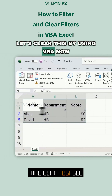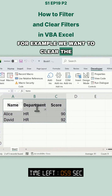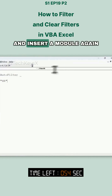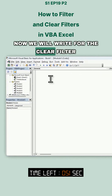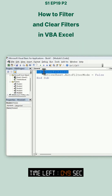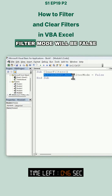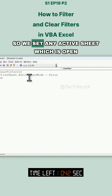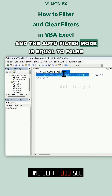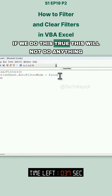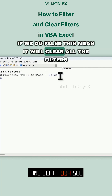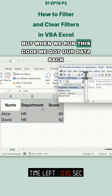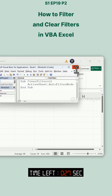Now let's clear this filter using VBA. Go to the Developer tab again, then open Visual Basic and insert a module. We start our routine and write: ActiveSheet.AutoFilterMode = False. You can use this macro anywhere to clear the filter. Setting AutoFilterMode to True will not do anything, but setting it to False will clear all the filters.